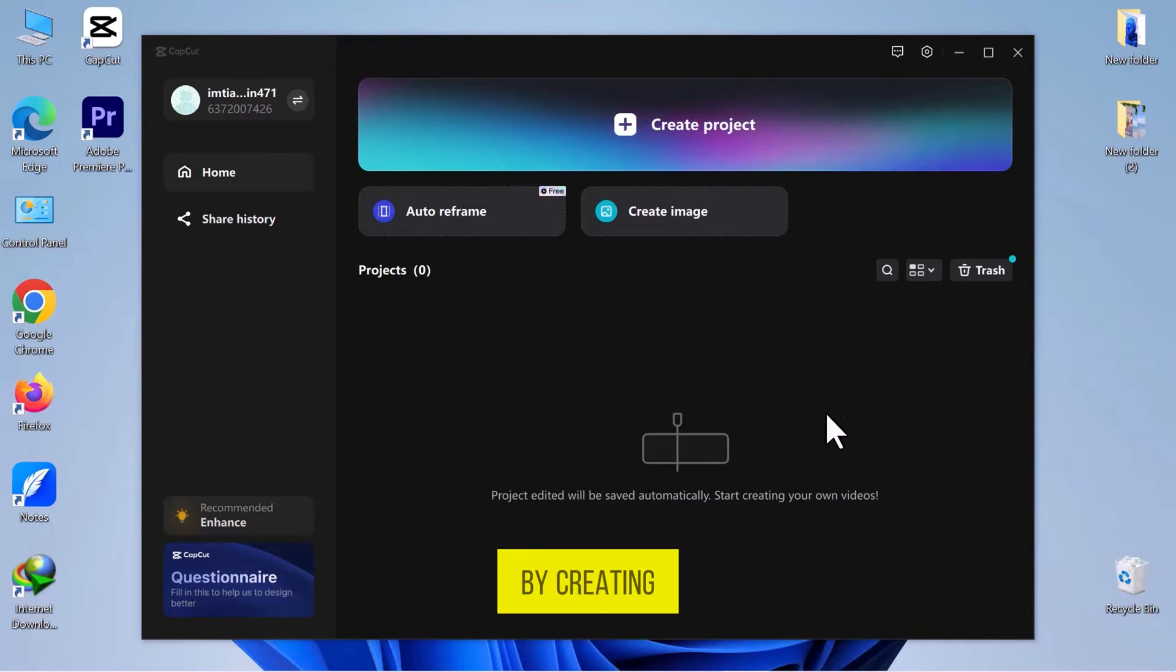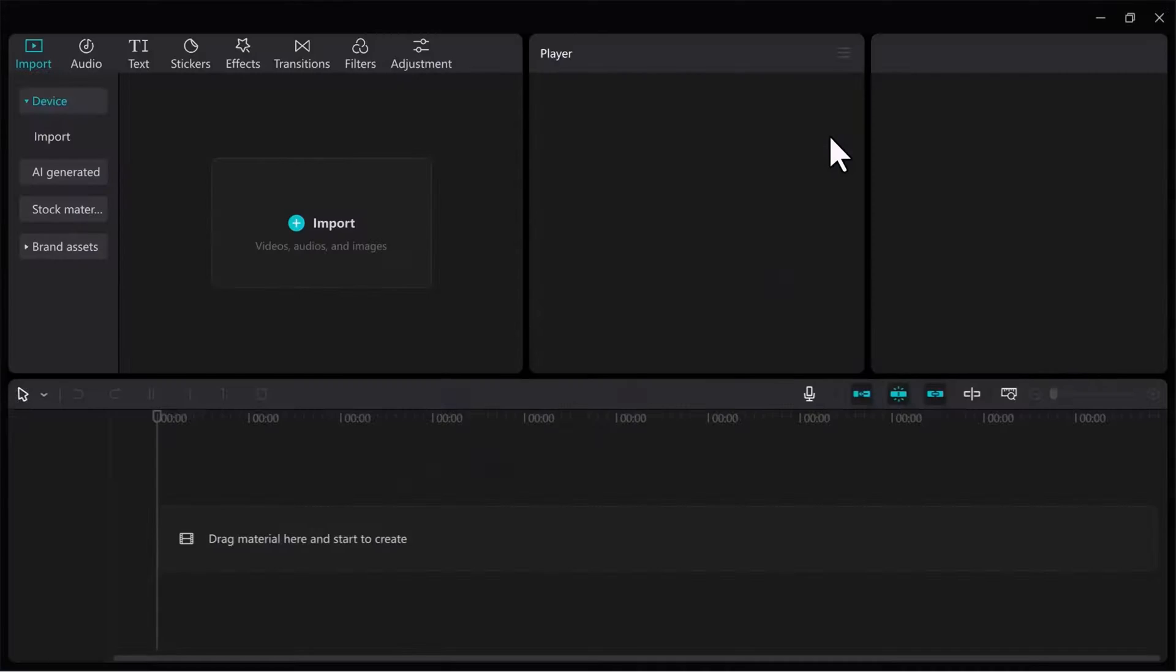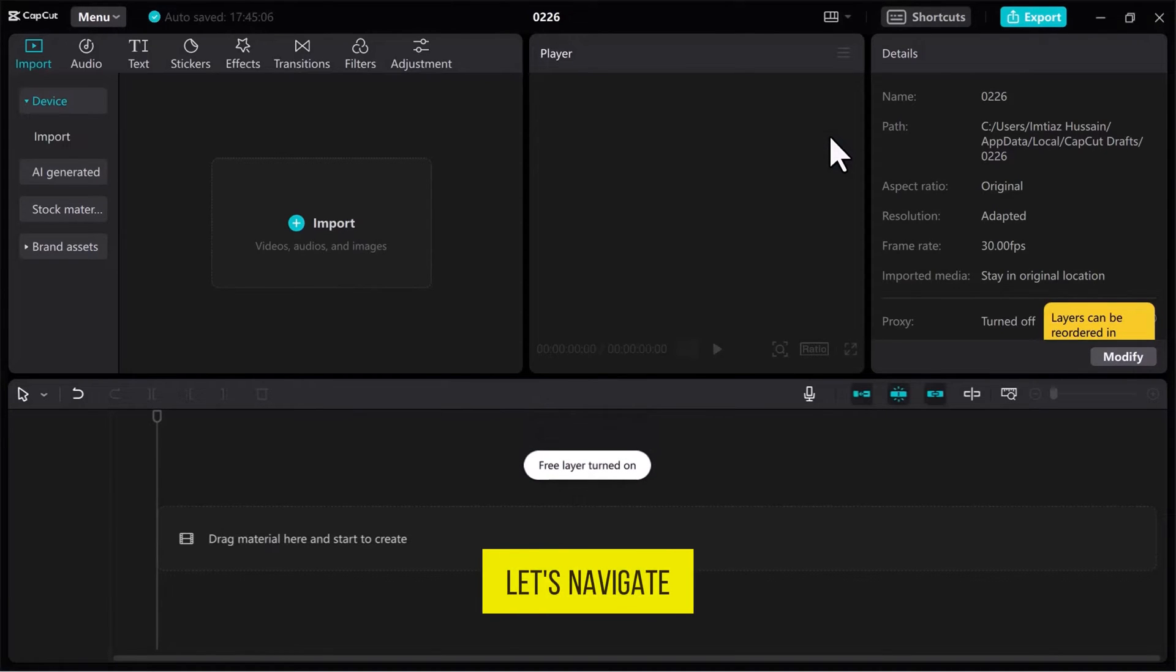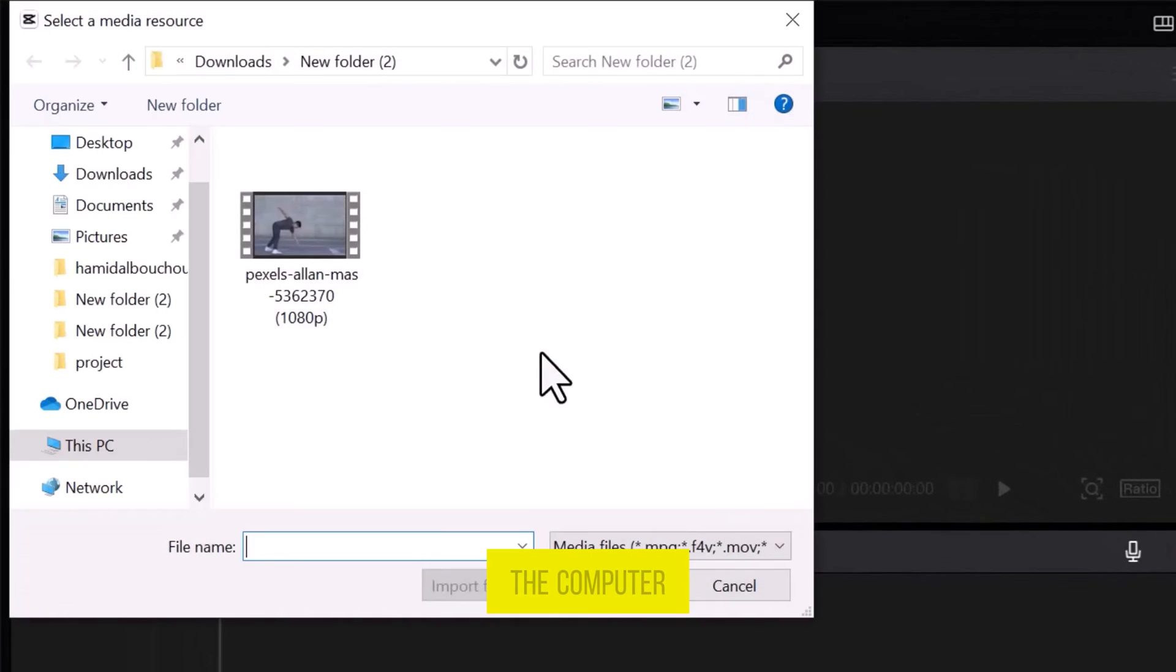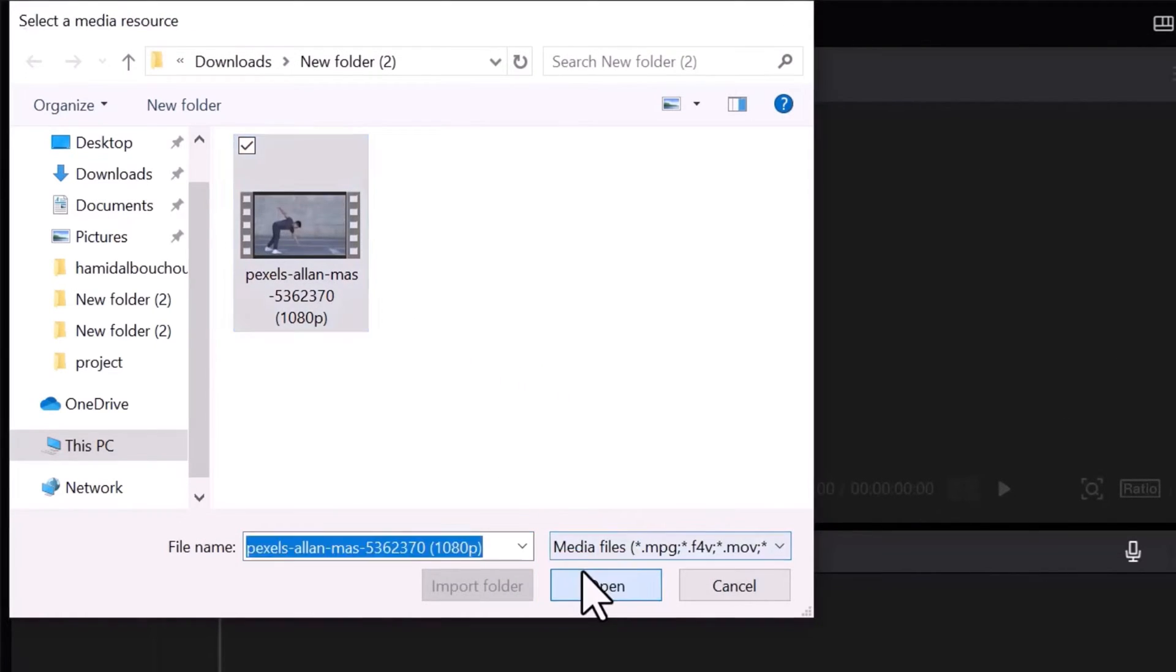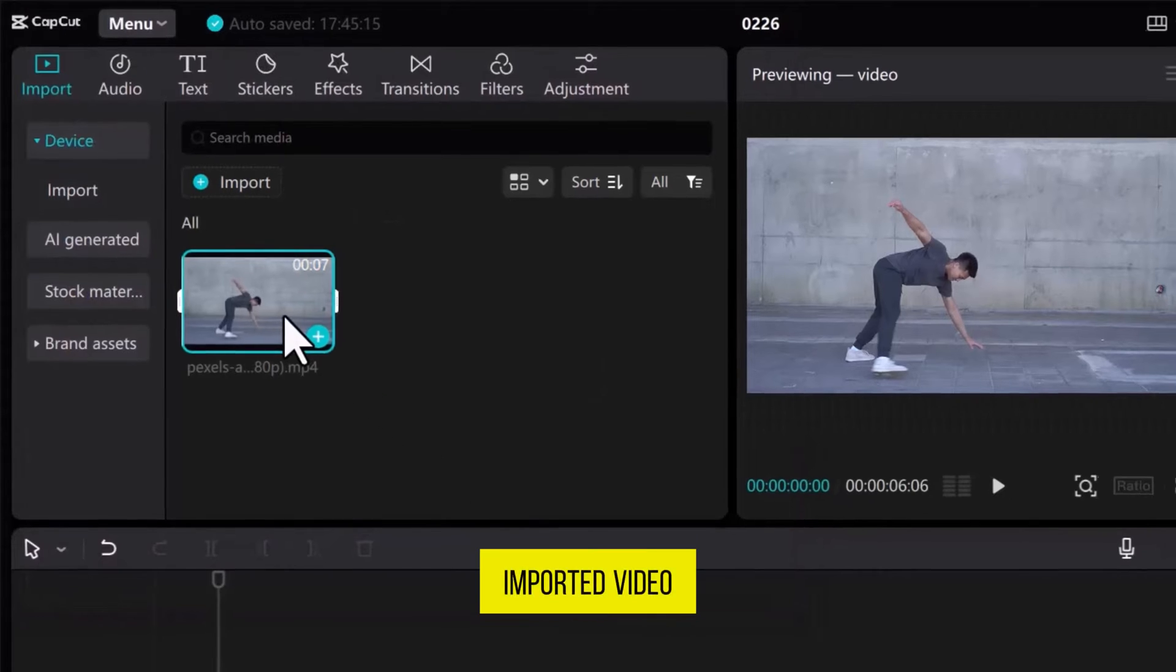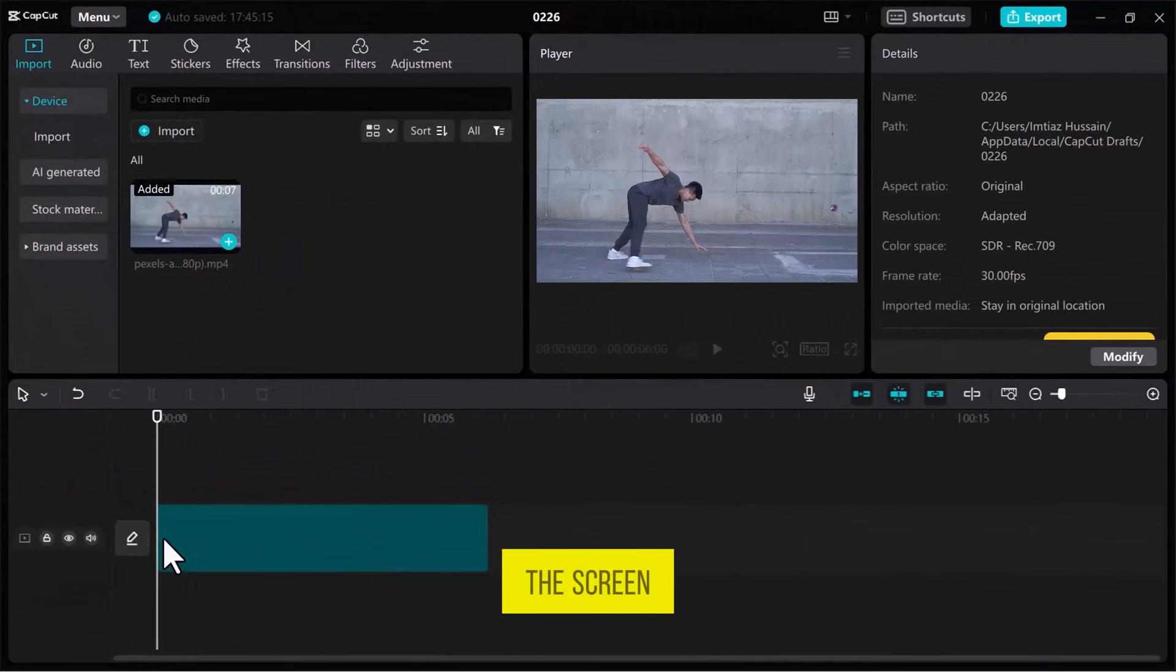Let's continue by creating a new project. Once you are in the CapCut video editor, navigate to the Media tab and import a media file from the computer. Choose your video and click on Open. Drag the imported video onto the timeline at the bottom of the screen.